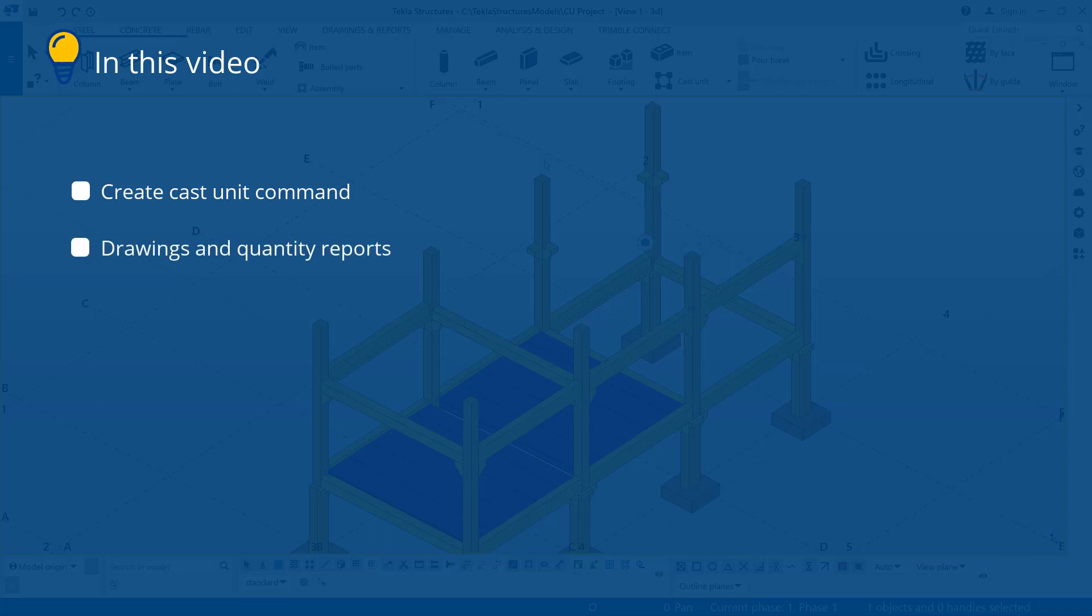From a cast unit, you can produce drawings and quantity reports. Cast units are numbered in automatic numbering. You can export cast units in IFC and other formats.